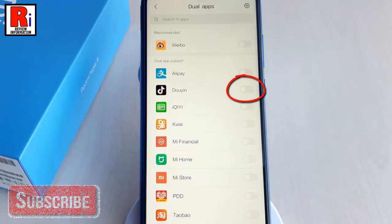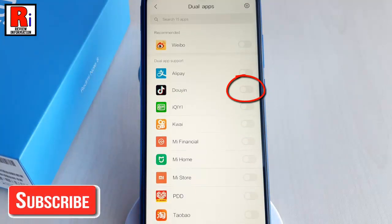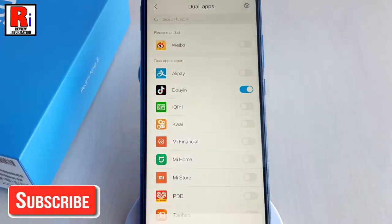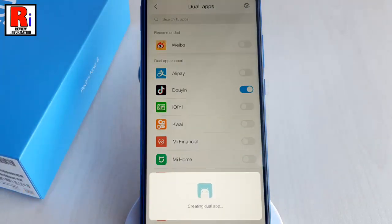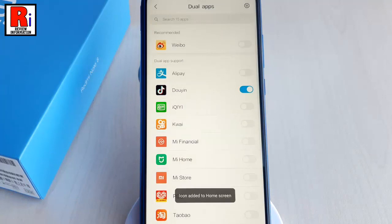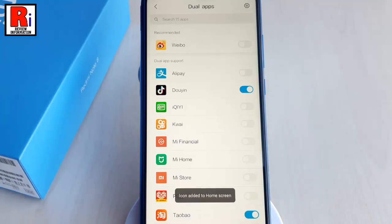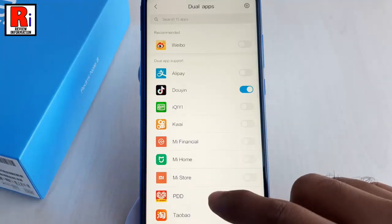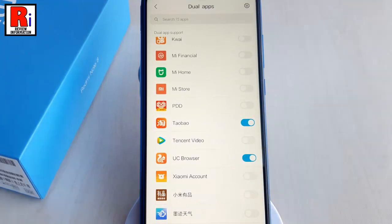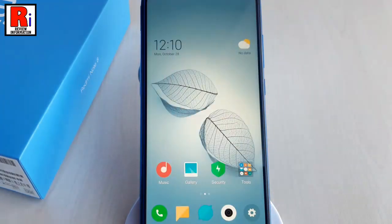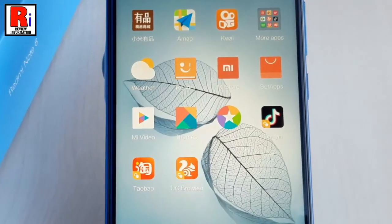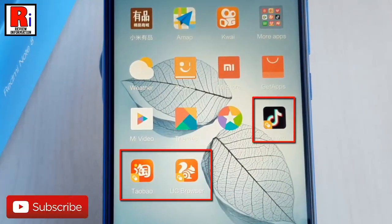Just toggle on the button beside the apps on which you would like to run dual accounts. Now wait a little bit until your phone finishes creating the dual app. The dual app has been created. Now go to the apps drawer and you will find the recently created dual apps. These apps have the dual app logo by which you can easily recognize them as dual apps.